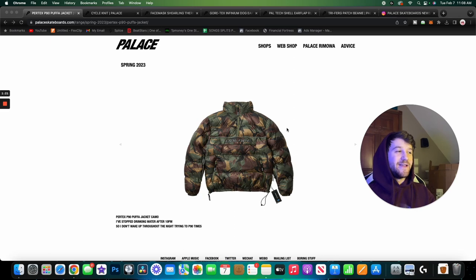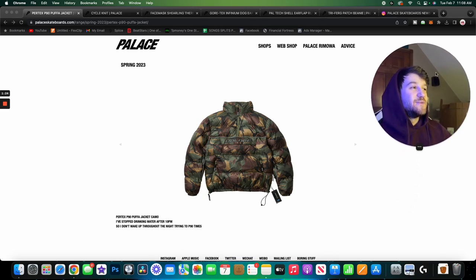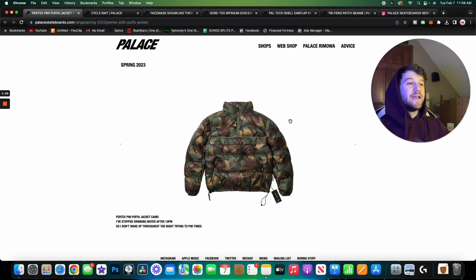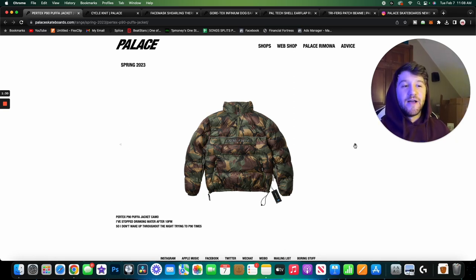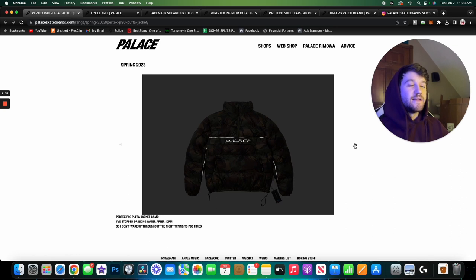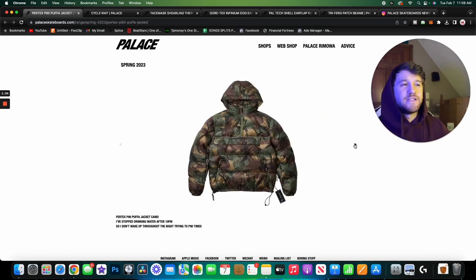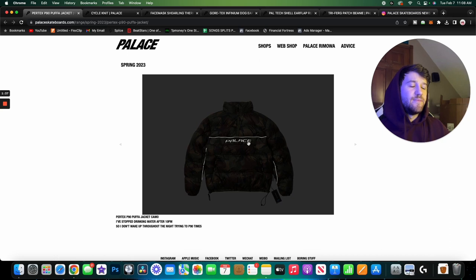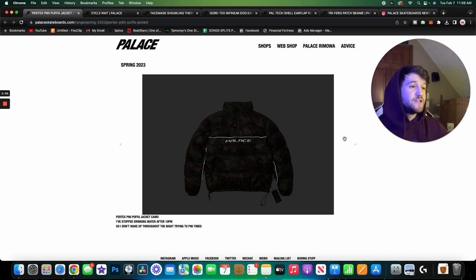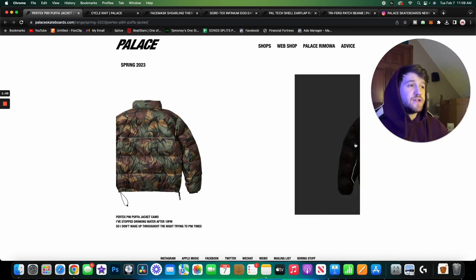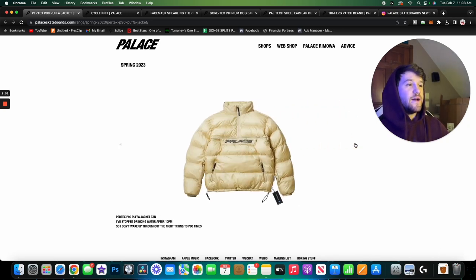Anyways, getting into these pieces, the first piece we have here is a puffer jacket and I really like this. I'm not sure how much I love the camo one but there is a black one that I'm a huge fan of. Then we also have a cream colorway. As you guys can see here, the Palace logo and some of that piping is reflective which is a nice touch, and the hood is removable so that's another nice touch.